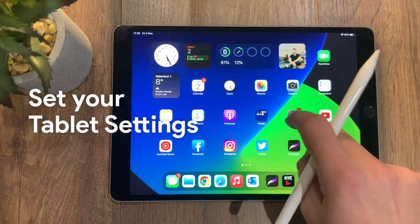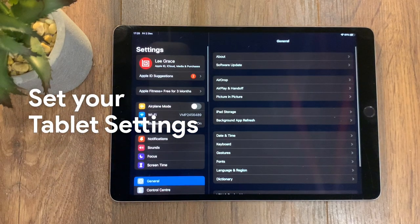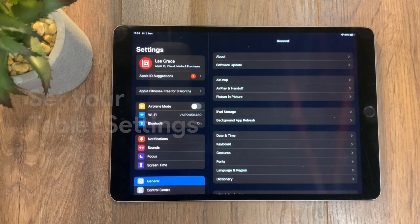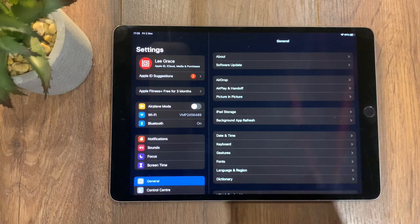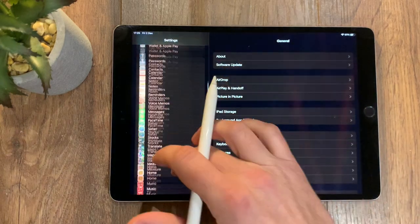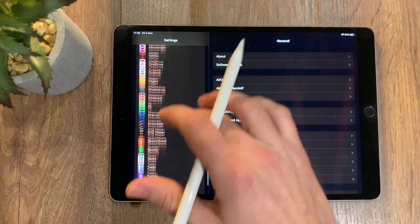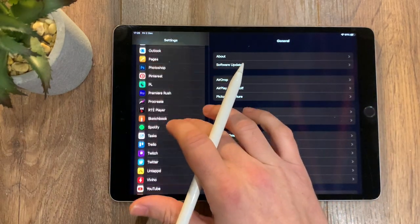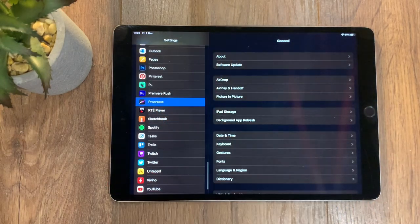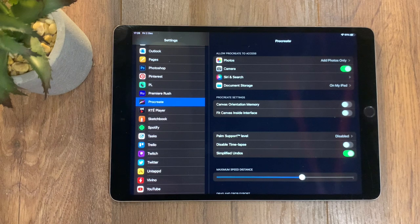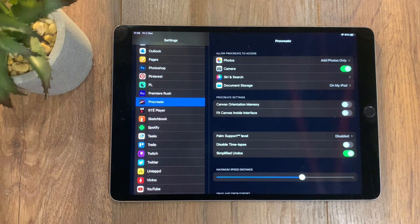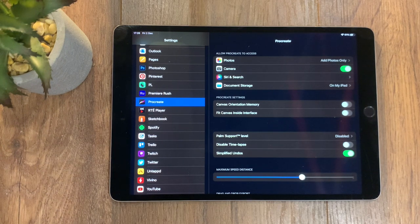Go into settings on your iPad and go down to Procreate where you have it installed. There's some general settings here that you can either turn off or turn on and just play around with before you actually dive into the app.